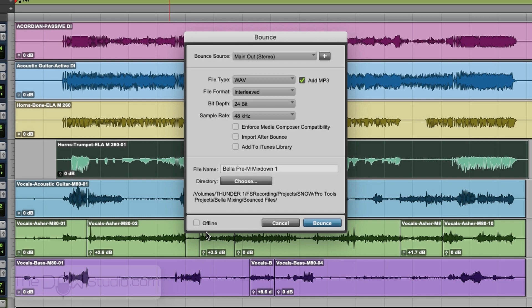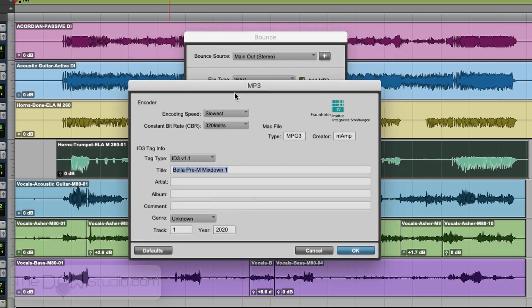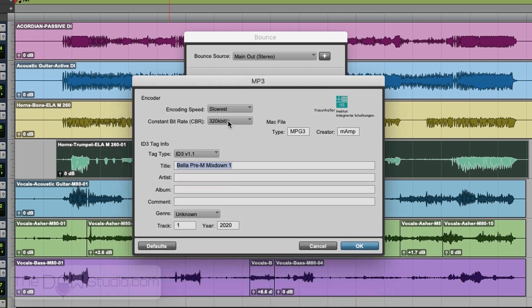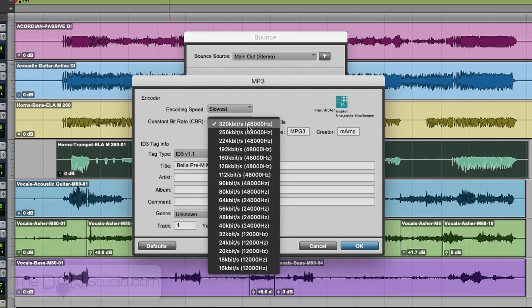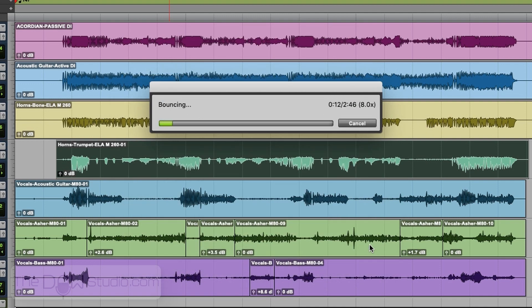So I'm going to hit bounce and it's going to bring up the MP3 window because that add MP3 box was checked. What I like to do is I always do it the highest MP3 possible, which is 320 kilobits per second. Then you could put information here, but once again, this is not a finished master. So we just need a smaller file that can be shareable. So we'll hit OK. And it is bouncing it down. You can see that it's doing it about 7.6 times as fast as real time. It's going to be a lot faster than two minutes and 46 seconds to do the mix down.